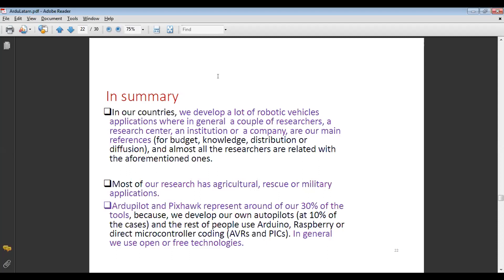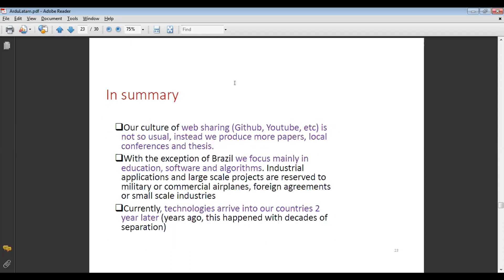Most of our research has agricultural, rescue, or military applications. ArduPilot and Pixhawk represent around 30% of the tools used, while we develop our own autopilot in 10% of cases, and the rest of people use Arduino, Raspberry Pi, or direct microcontroller coding with AVRs or PICs. In general, we use open or free technologies. Our culture of web sharing via GitHub, YouTube, etc., is not so common. Instead, we produce more papers, local conferences, and theses.